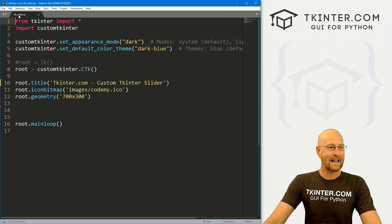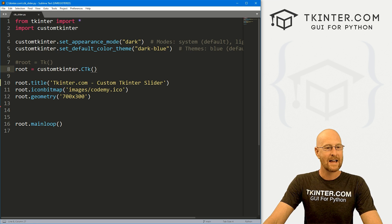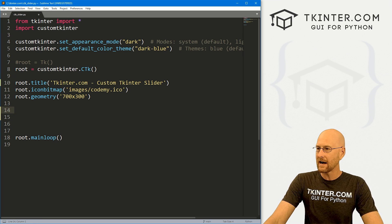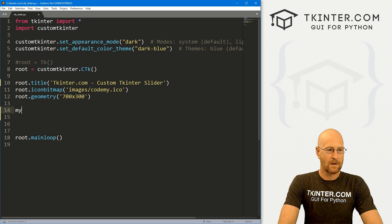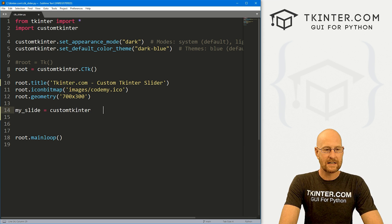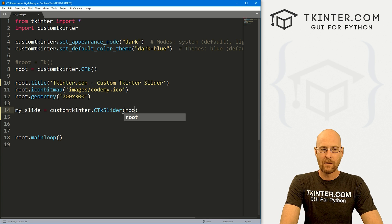I've got a file — I'm calling it ctk_slider. It's our basic CustomTkinter starter code that we always have. Let's come down here and create our slider. We'll call this my_slider, and this is going to be a customtkinter.CTkSlider, and we want to put it in root.